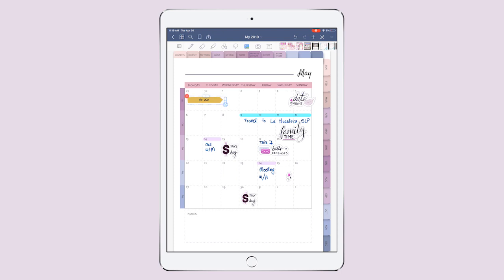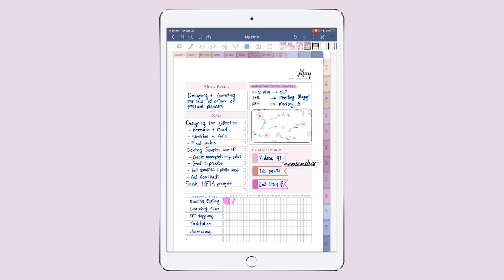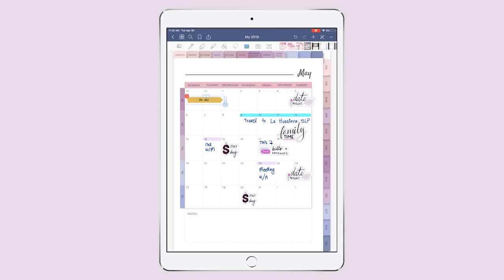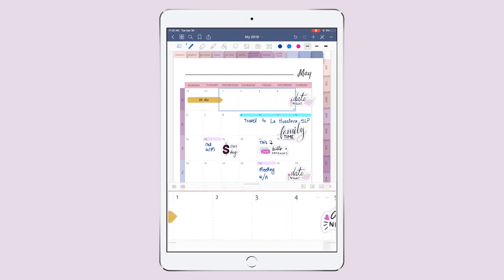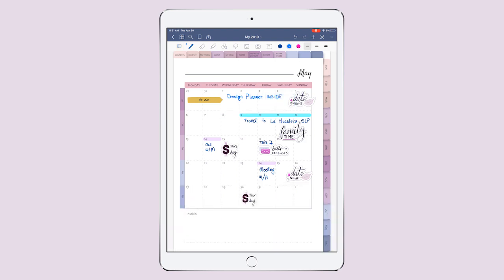Now I'm gonna fill up all the things that I need to do during this month — all the tasks I need to take care of in order to complete and achieve the goals I wrote down on my overview. So it's designing the collection and creating samples for my physical planners, my two main goals. Because my primary focus is designing and sampling this collection, I'm gonna write down the things I need to do and the dates I need to have them ready. I want to use another color of ink to have a distinction between tasks.